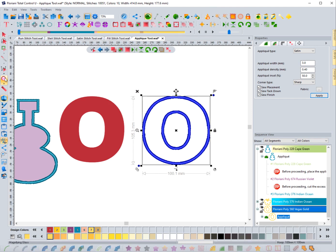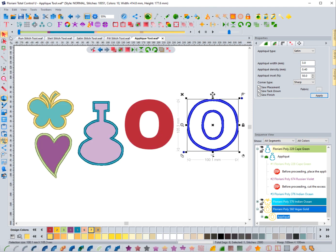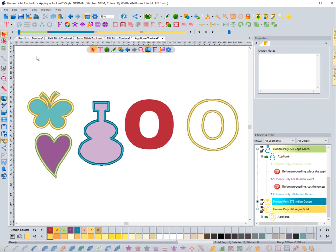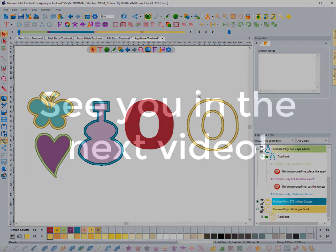In the next section we'll talk about how to adjust for this. That's it for the applique tool — it's not hard to create, it's just like creating any other stitch. The nice thing is it automatically creates a placement, tack down, and border stitch for you so that you don't have to create them one at a time. See you in the next videos.